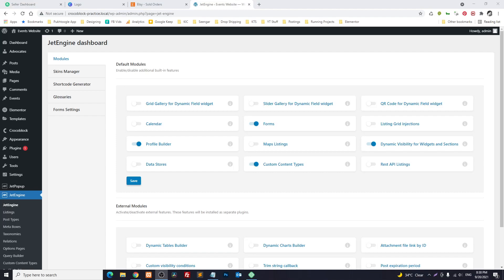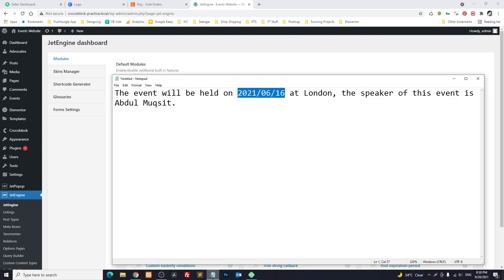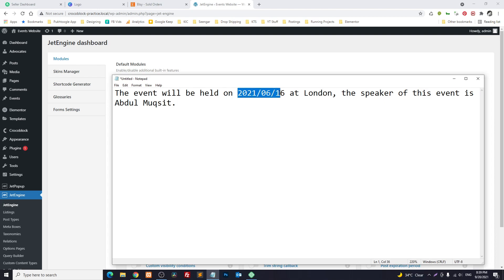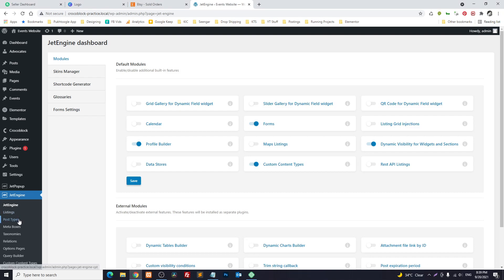Hello everyone, this is Abdul Muqsid. Today we're going to talk about dynamic data in articles using JetEngine Crocoblock. As an example, we have an event and we want some regular text to be integrated in our article. We have three meta fields which are dynamic: the date, the location, and the name of the speaker. We want to show them in our article by pulling data from our dynamic meta fields.